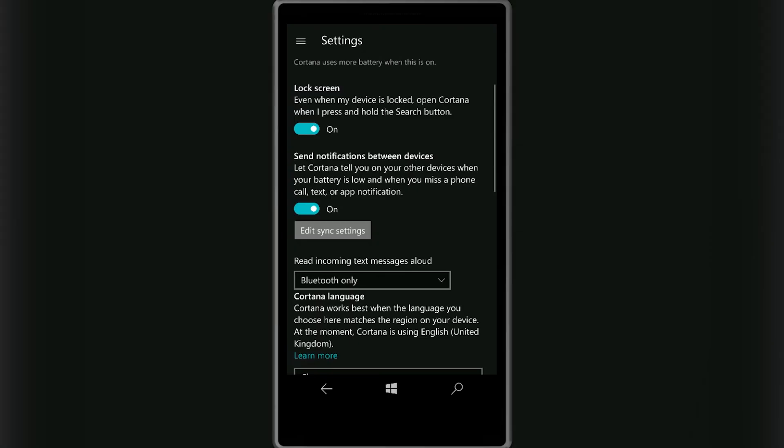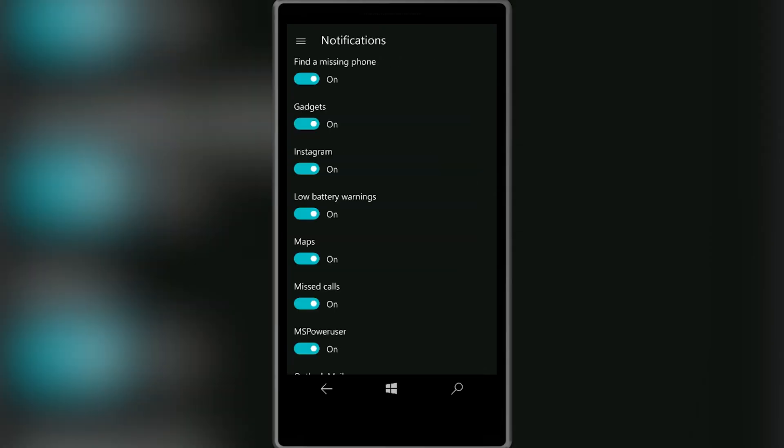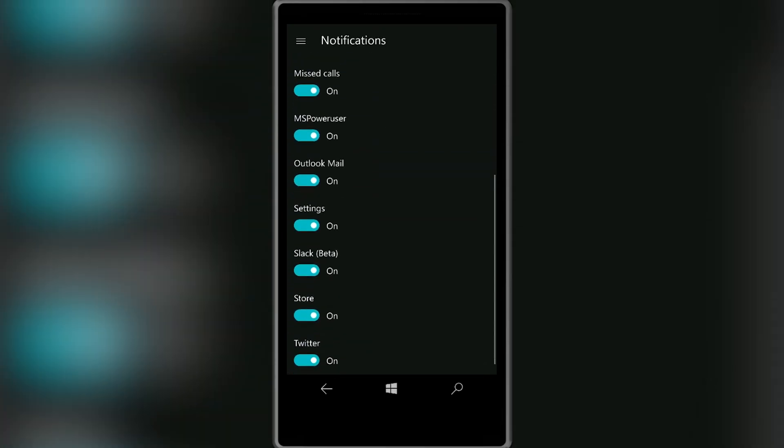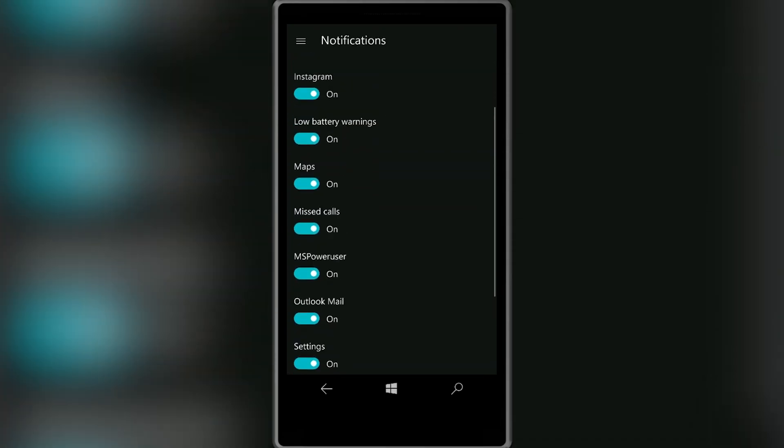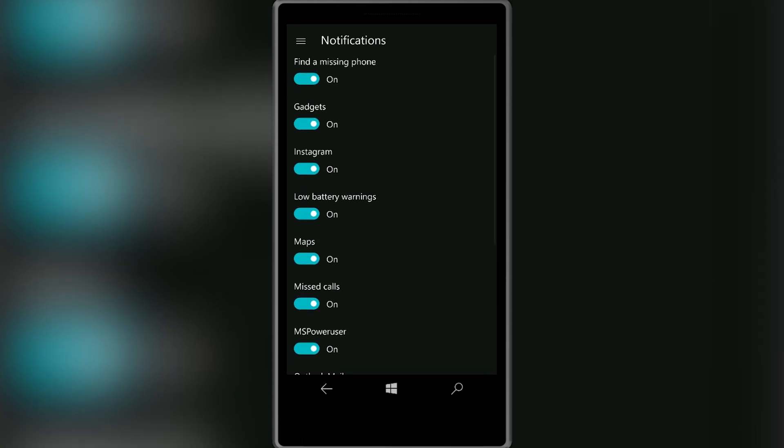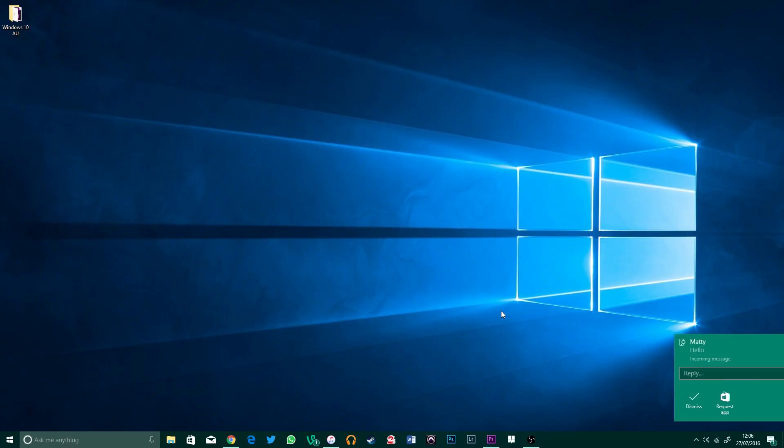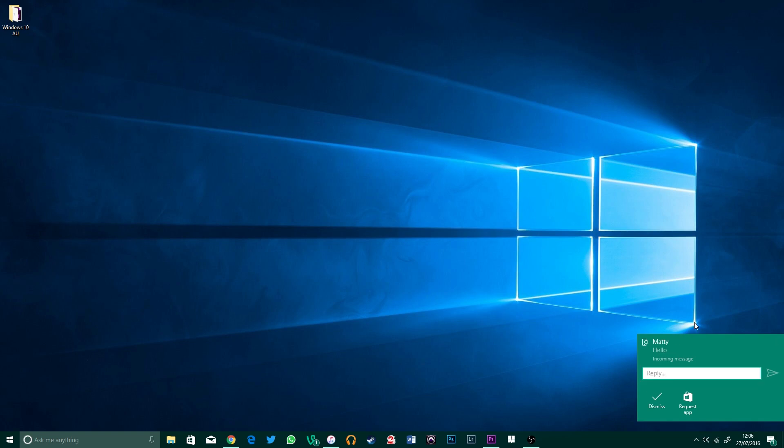And if you're not a fan of having them all appear, you can head over to the notification sync settings to choose which alerts actually go to your PC. Once you've done that, you can actually use your PC to reply and react to notifications as well.